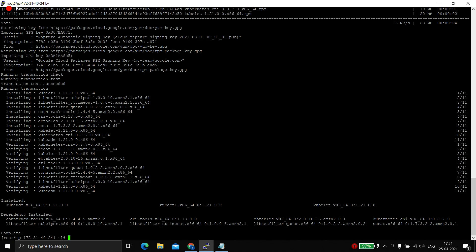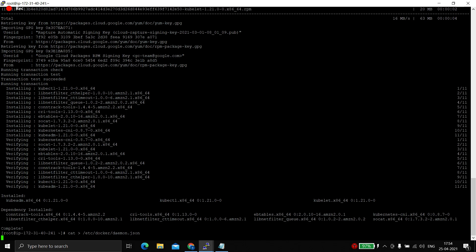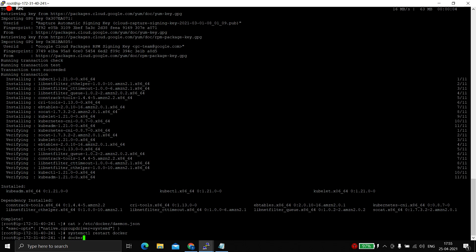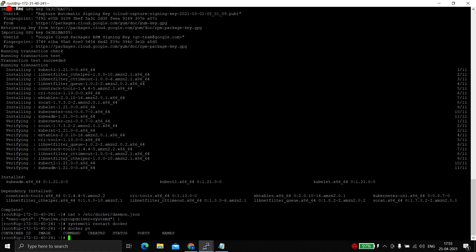Jumping back to the master node — everything is installed fine. There is one problem with Docker version and Kubernetes version compatibility. The cgroup of Docker needs to be changed to systemd, because Kubernetes doesn't support Docker's default cgroup. We need to make this change in the Docker daemon configuration file, adding the line that sets the cgroup driver to systemd, then press Ctrl+D to exit. Finally, we restart Docker because we changed its configuration file. Docker is running fine.